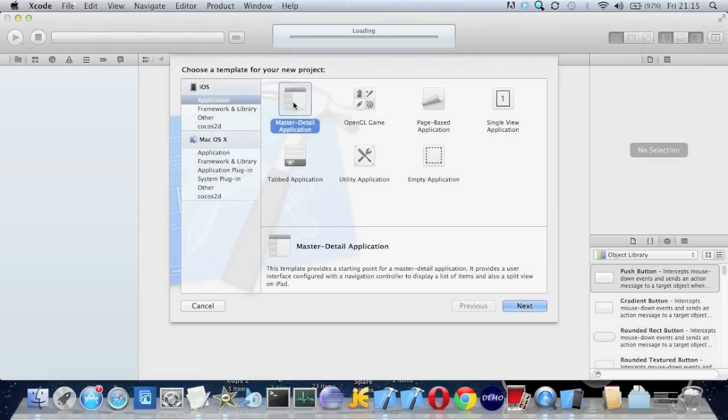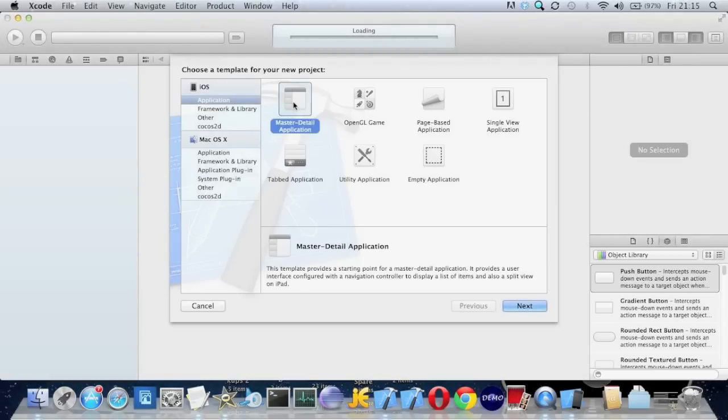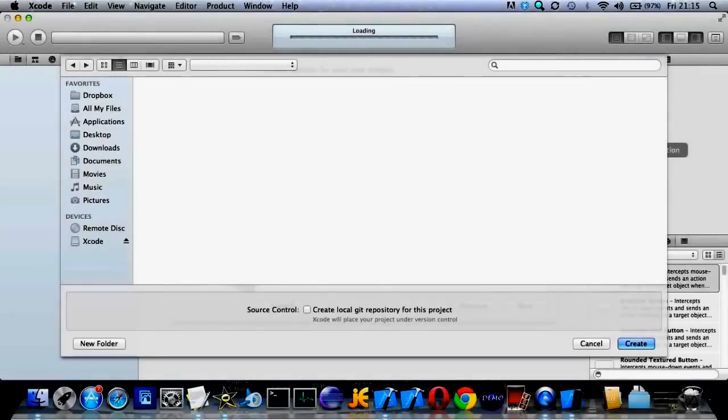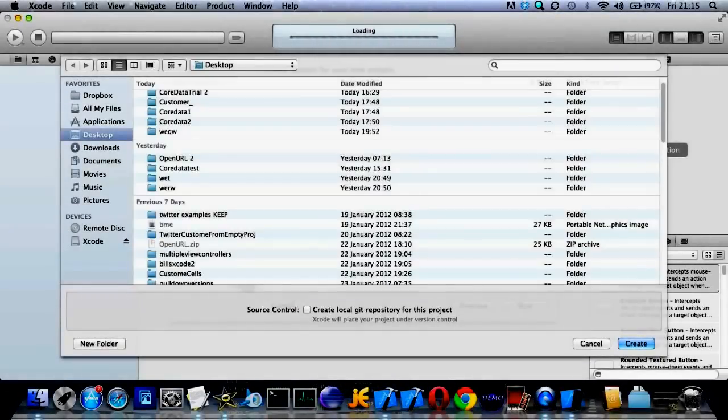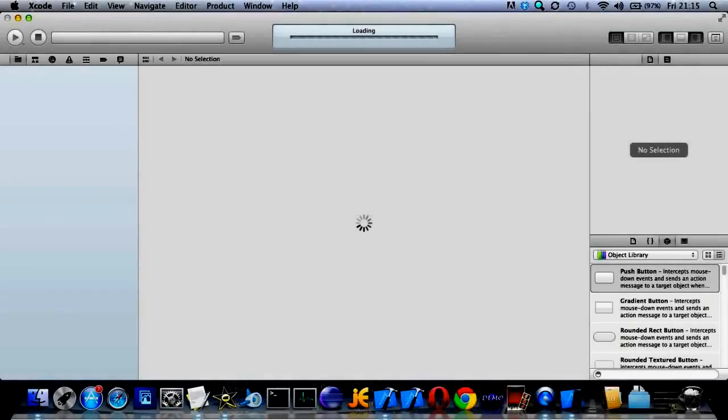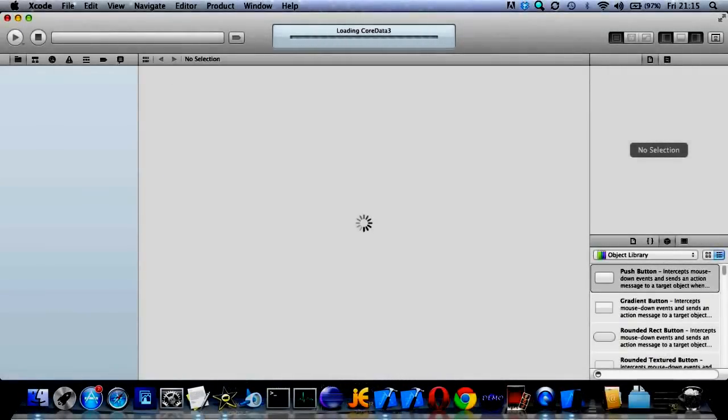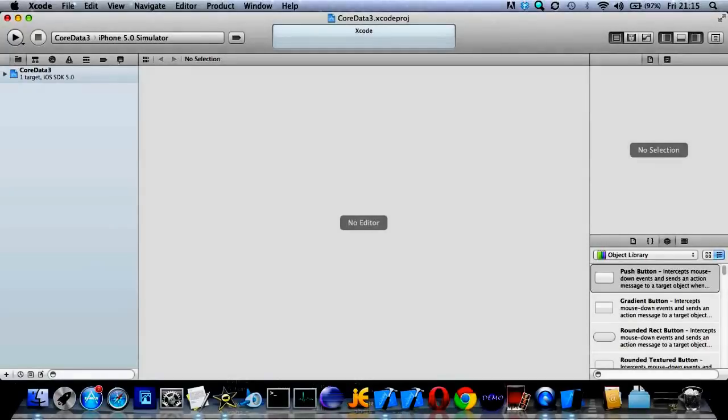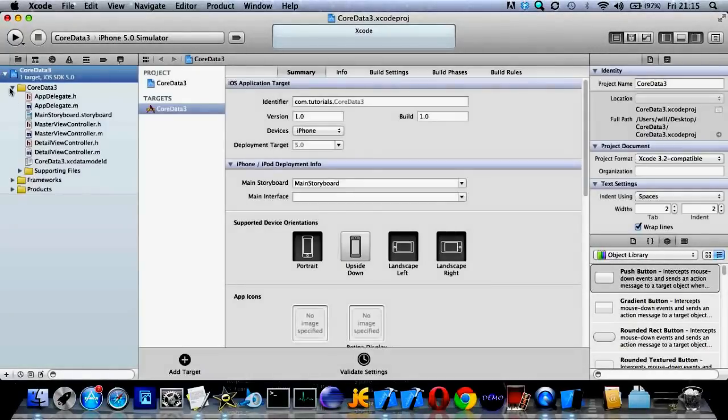Now what you want is a master detail application and make sure core data is ticked in those boxes. And then that puts in all the methods we'll need.